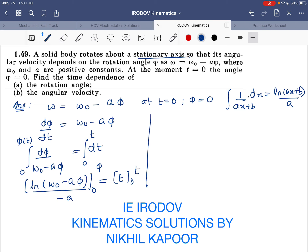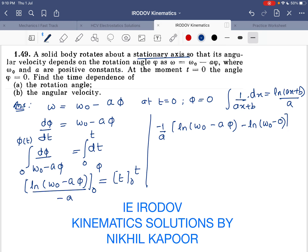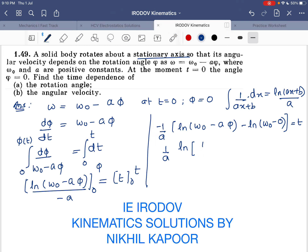So minus 1 upon a is common. Applying the upper and lower limits: ln(omega_0 minus a phi) minus ln(omega_0) equals t. Therefore, minus 1 upon a times ln(omega_0 minus a phi) over omega_0 equals t. Using ln(a) minus ln(b) equals ln(a/b), we get the logarithmic expression.